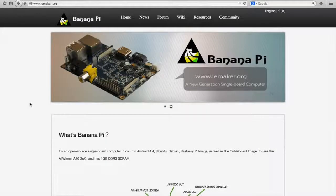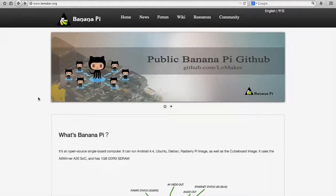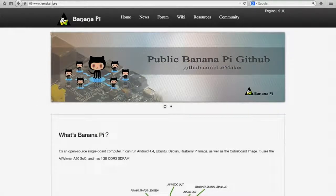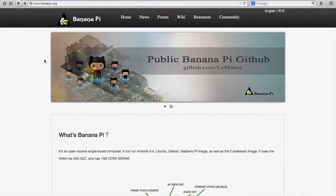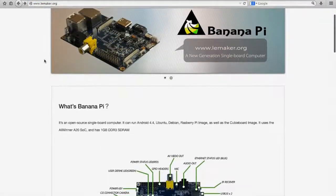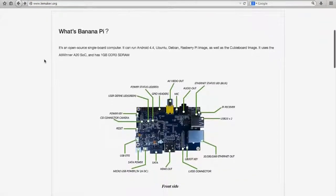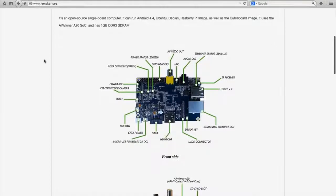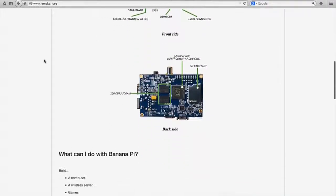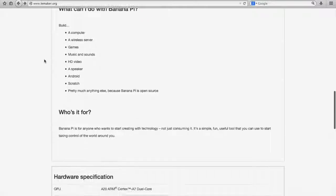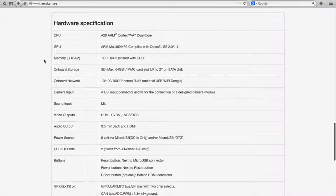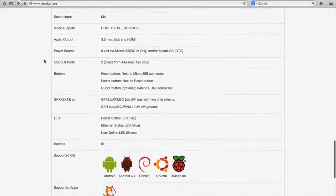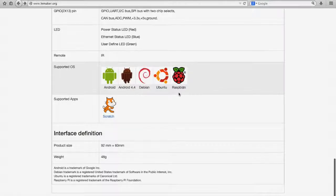Alright, so here we are at lemaker.org, who are the makers of the Banana Pi. You can see it up top here. This is basically the one-stop shop resource for all things Banana Pi. You can have a quick look at some of the stuff that's available on their website. It gives specs and details and lists the supported OS.